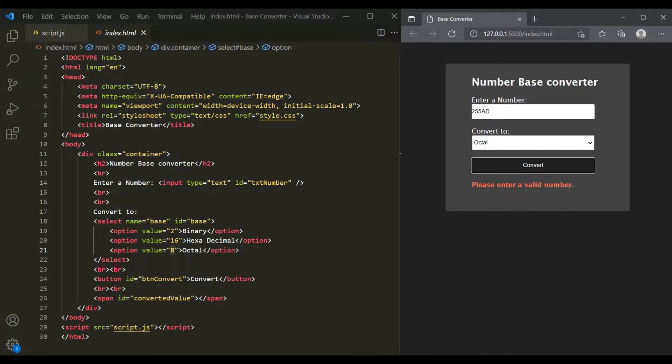While implementing the functionality for this web page, we are going to use the methods which we learned in our last lecture.